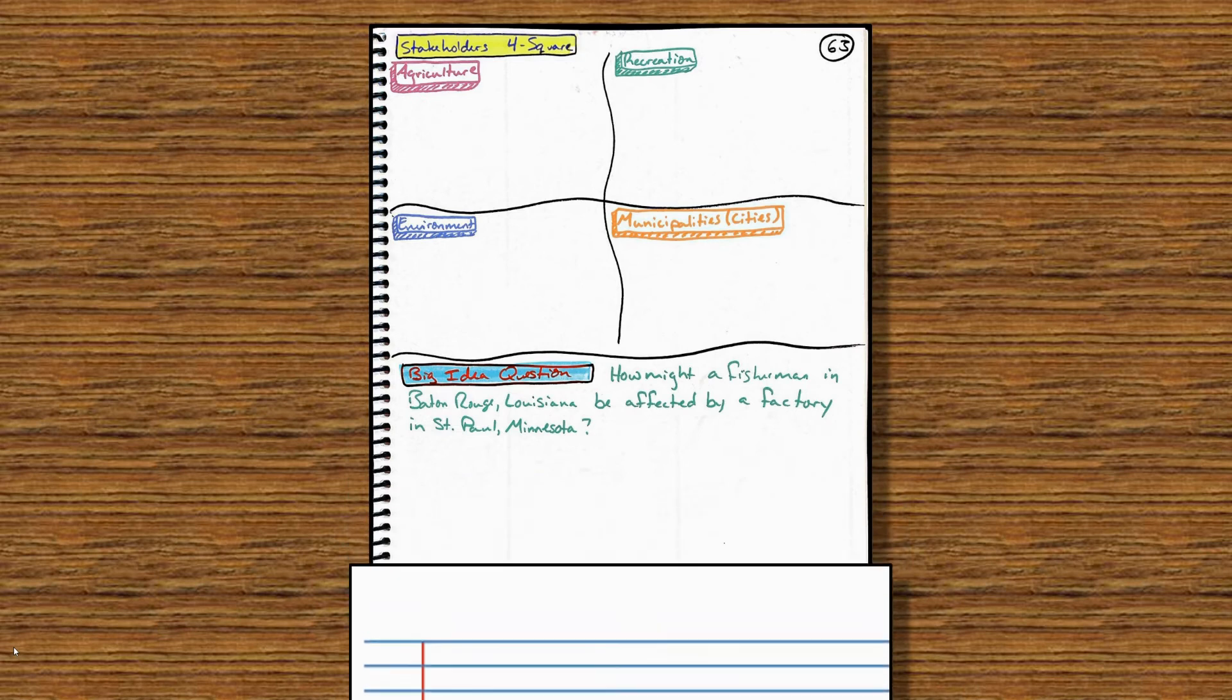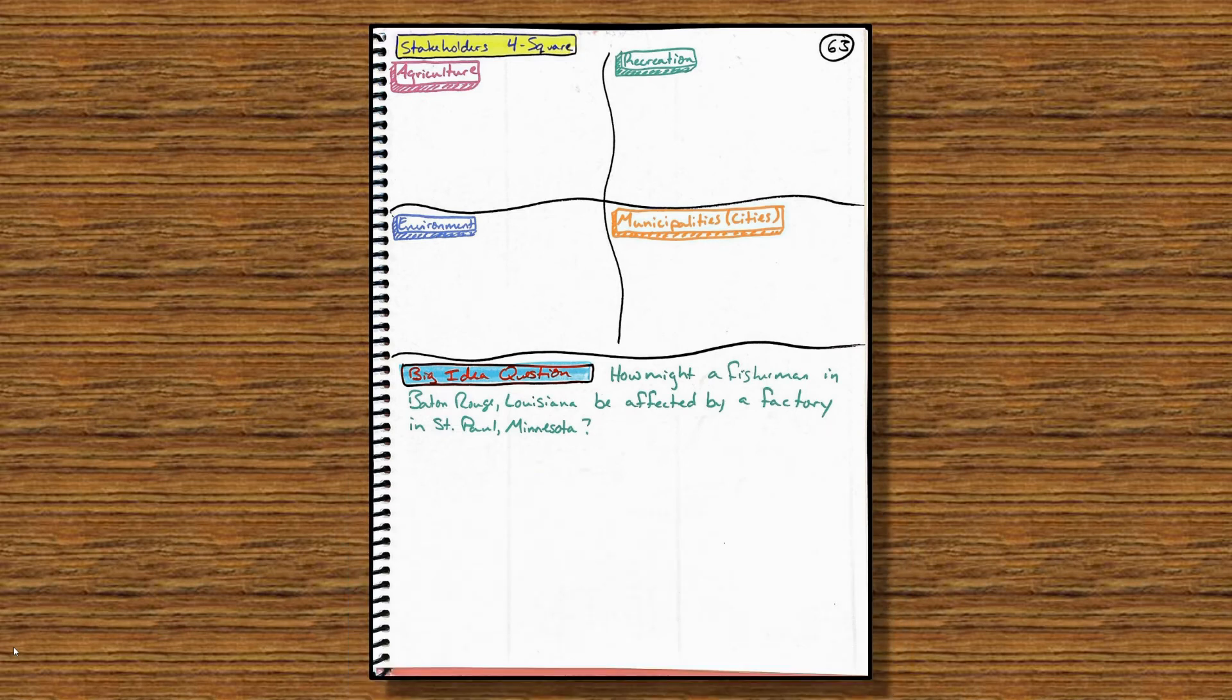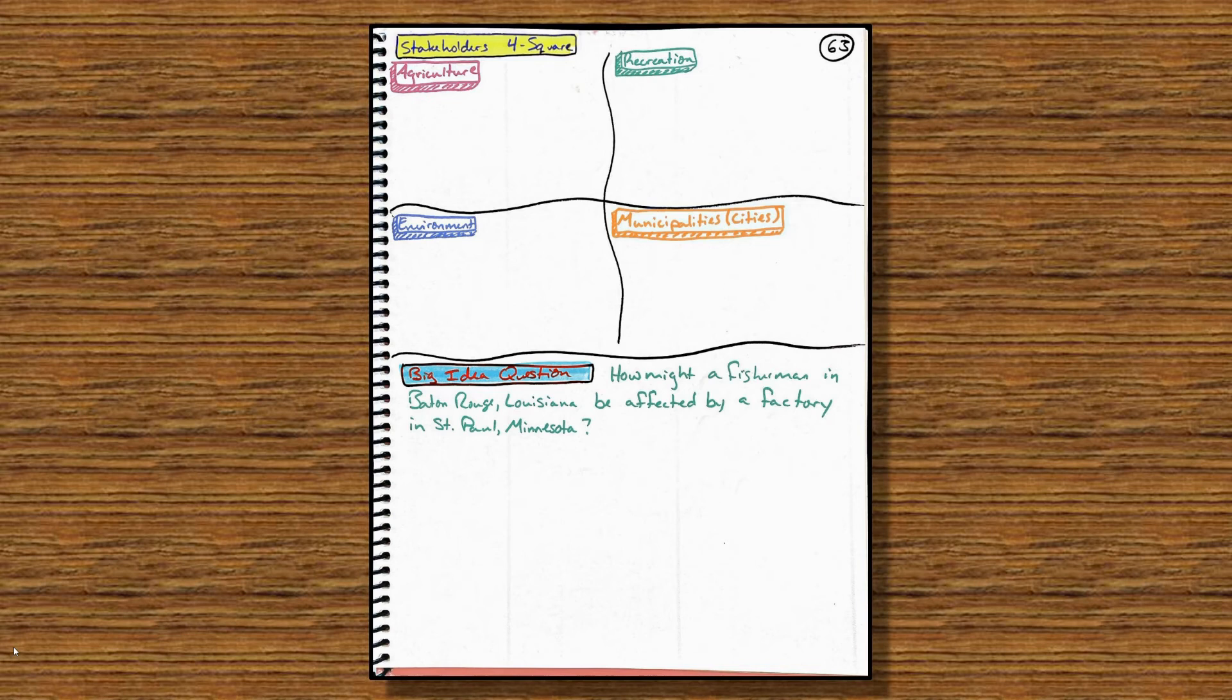And then we have our big idea question for the week. The question is, how might a fisherman in Baton Rouge, Louisiana, be affected by a factory in St. Paul, Minnesota? There's a lot of answers to this, but we are focusing on the Mississippi River when we start to answer this big idea question.